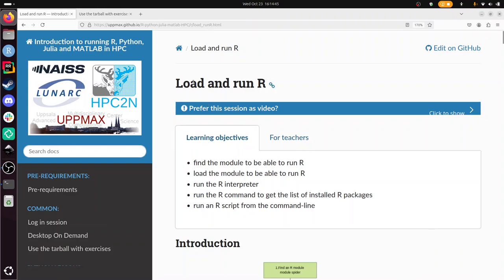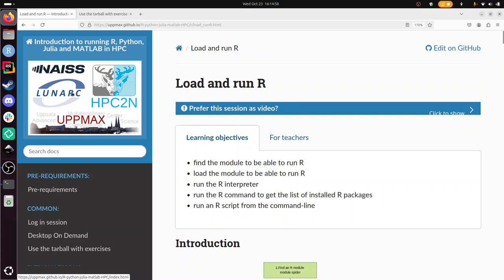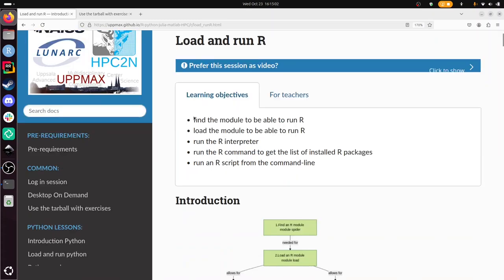Hi, I'm going to show you how to load and run R as part of this course to run R and other programming languages in an HPC environment, taught by these three centers, focusing on Lunarc and the Cosmos cluster. The learning objective is that you are able to find the module to be able to run R and then load it, then run the R interpreter where you can type in your R code, get a list of installed R packages that you have available already and run an R script from the command line.